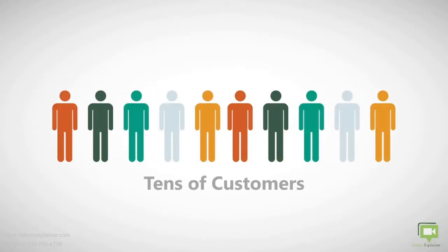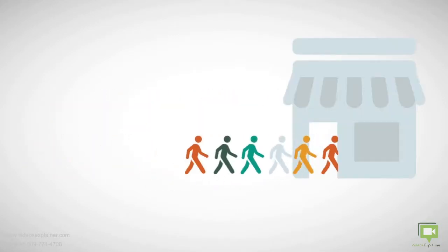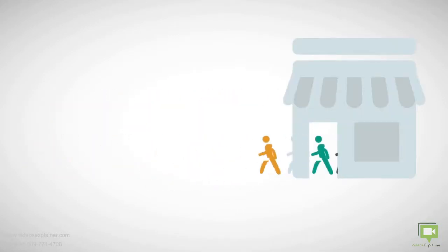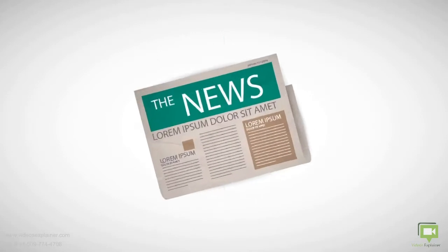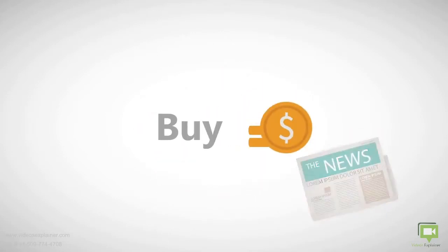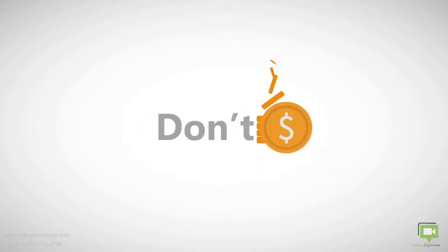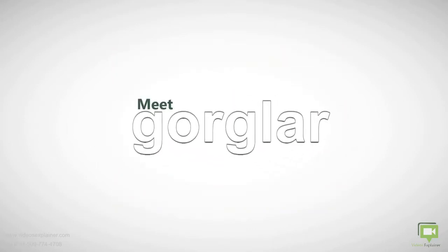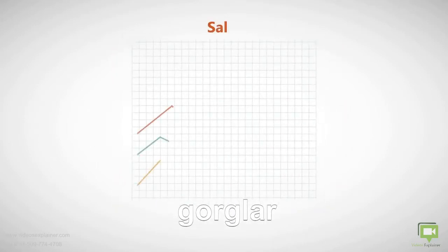Tens of customers are walking into your store, buy something, and then leave. Your ad in the newspaper worked brilliantly, so you'll buy another ad next week. Don't leave your money on the table. Meet Gorglar, the number one solution for increased sales and reduced marketing costs.